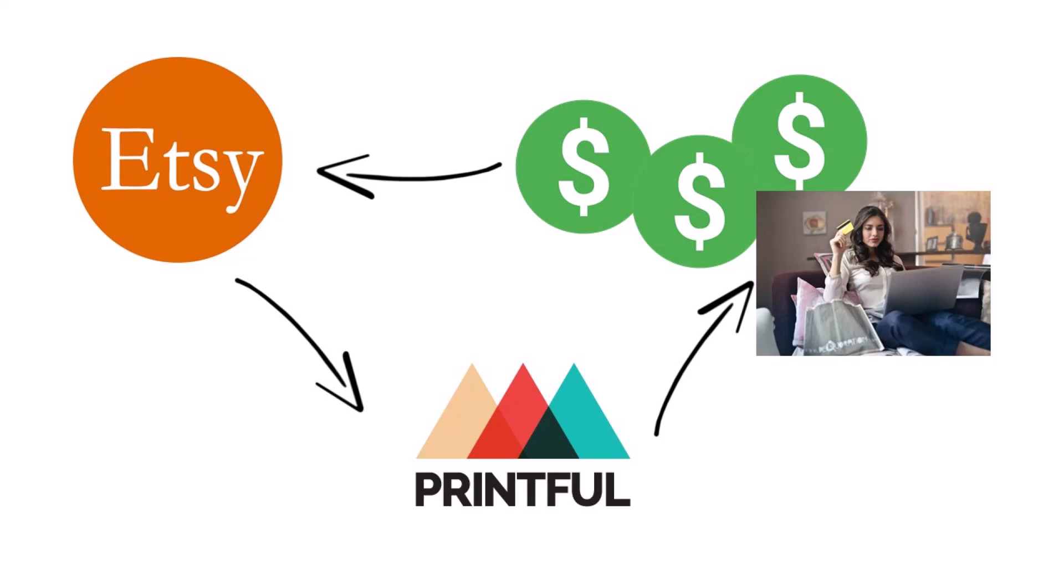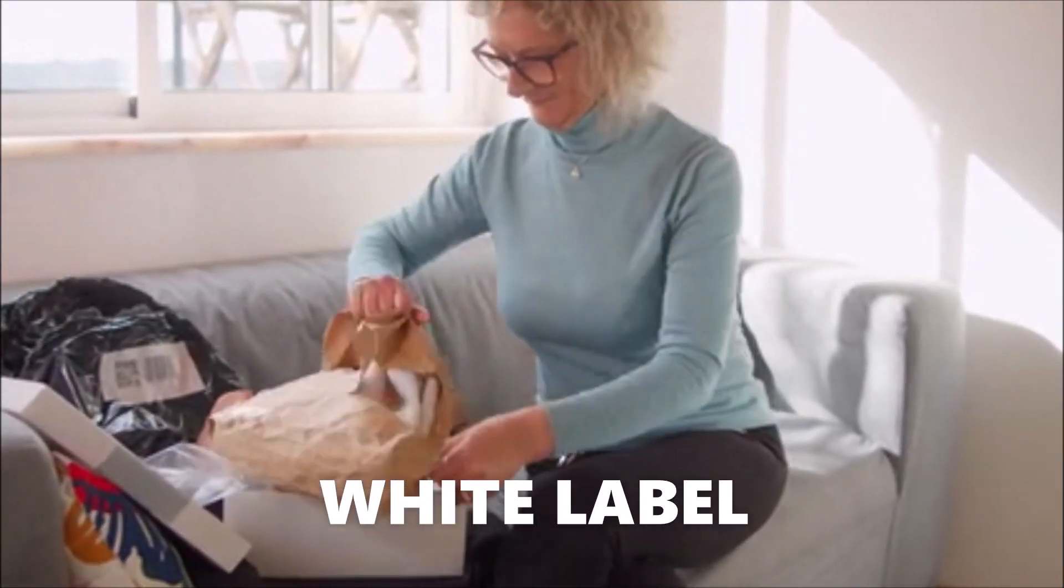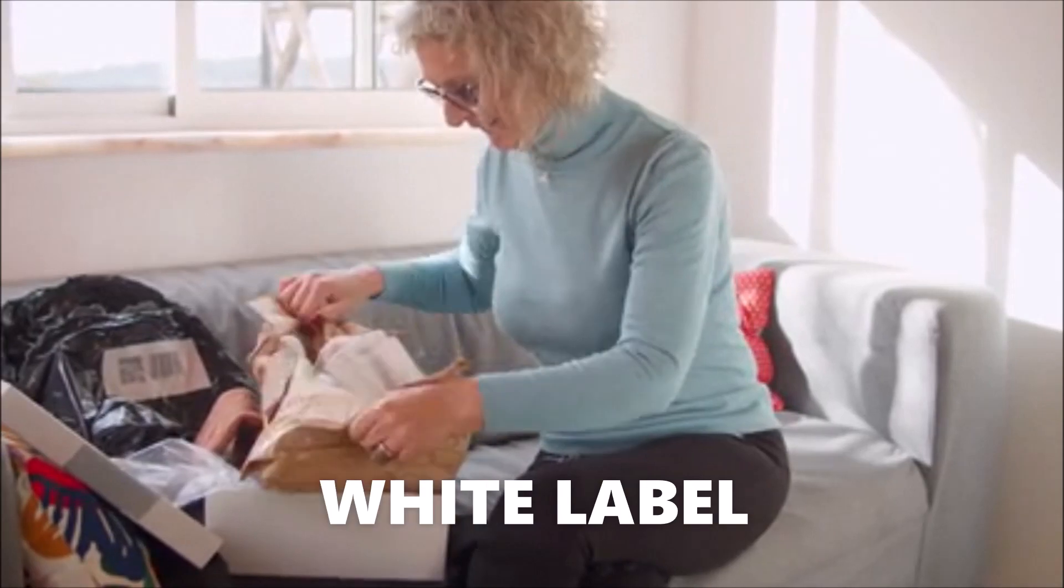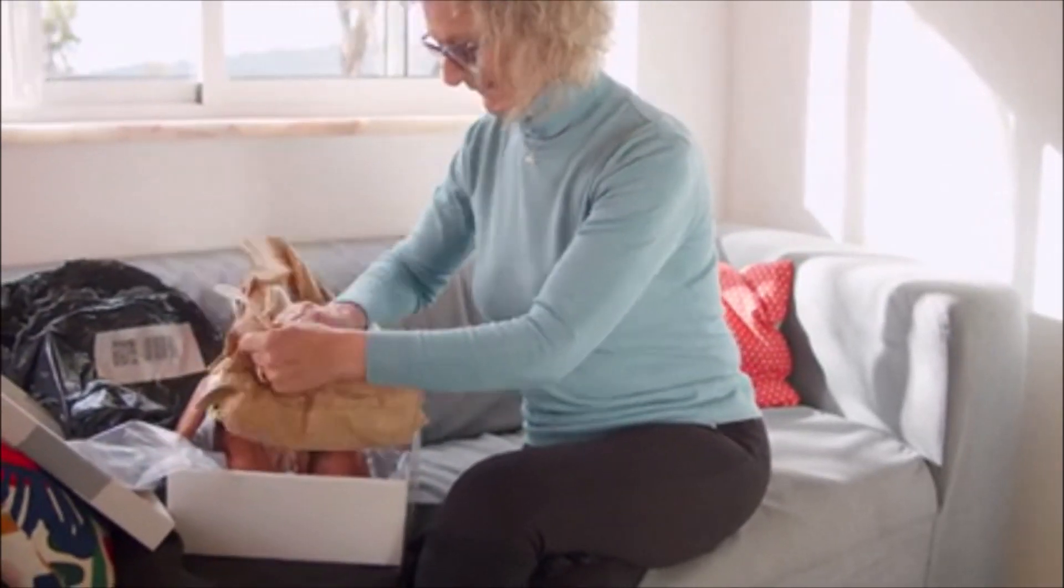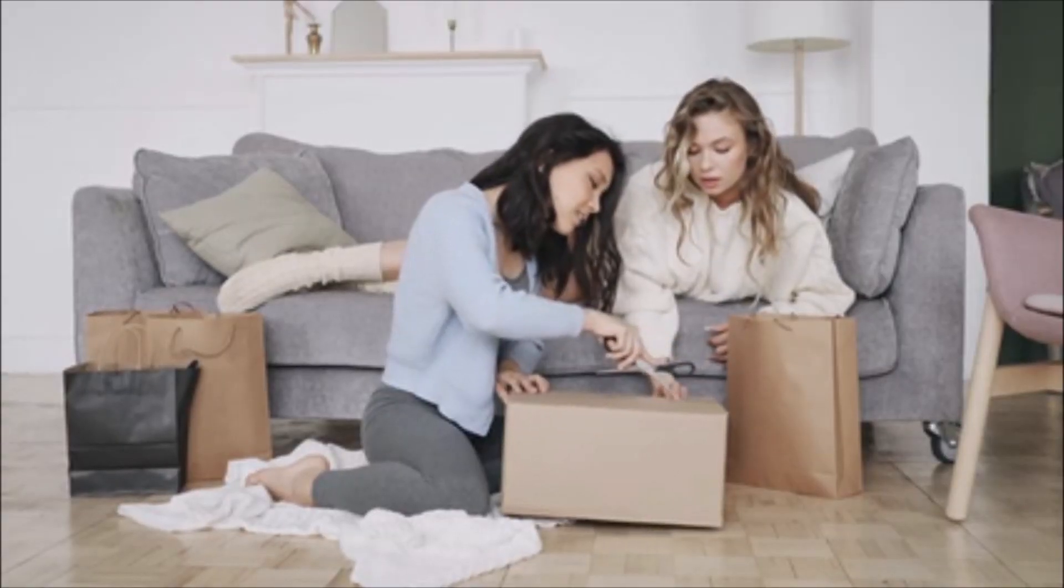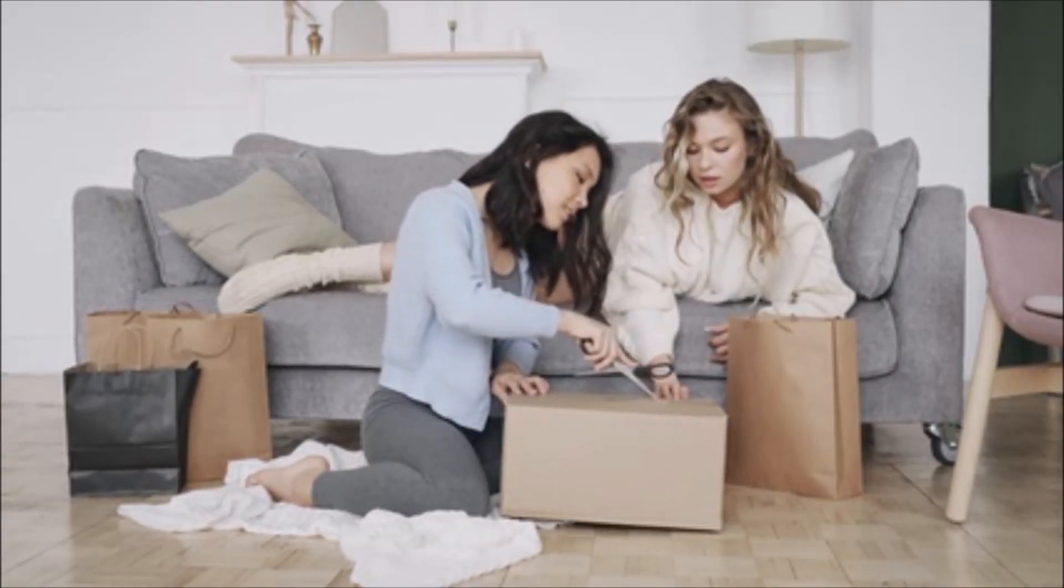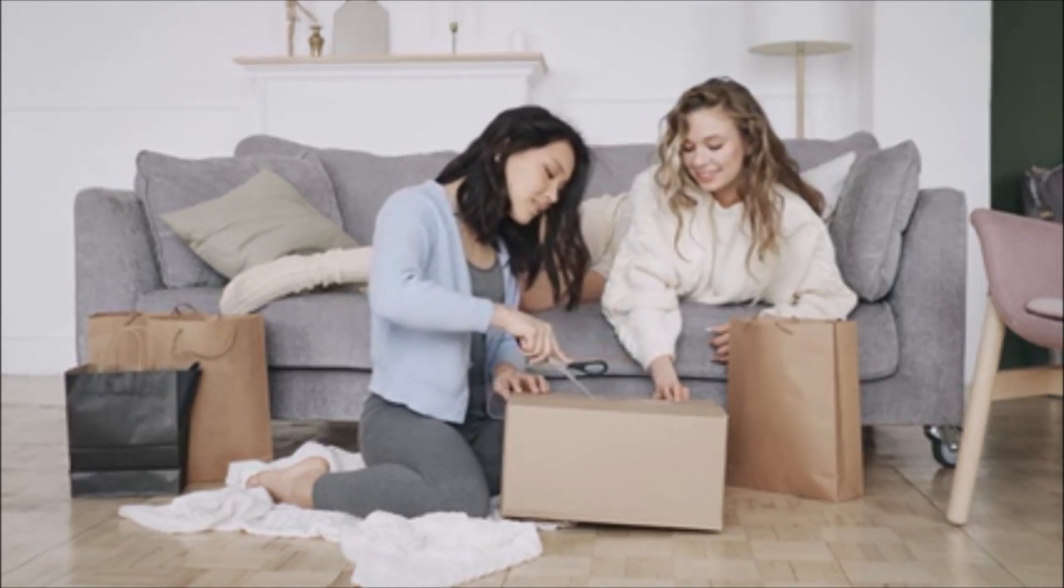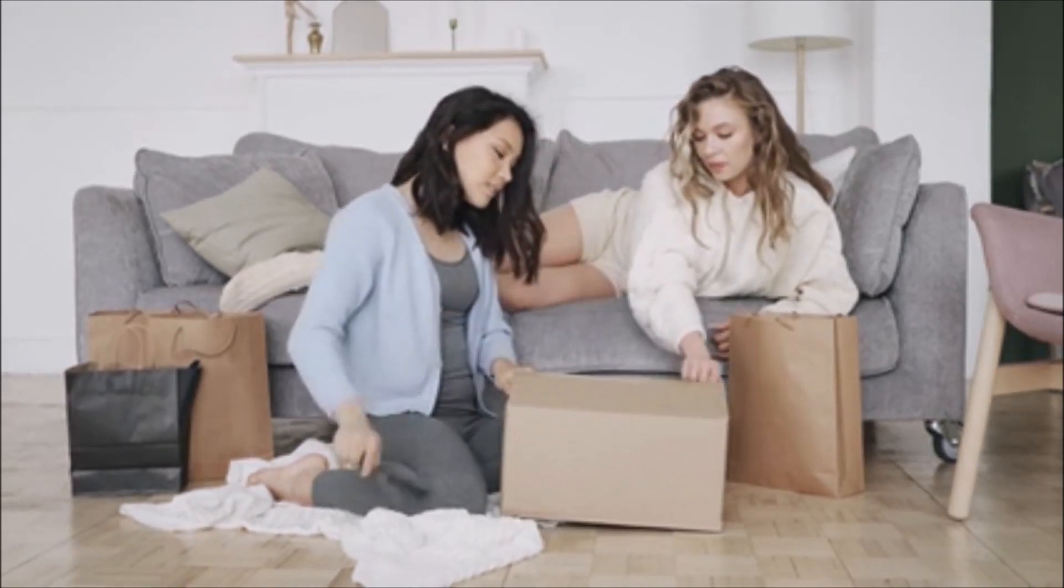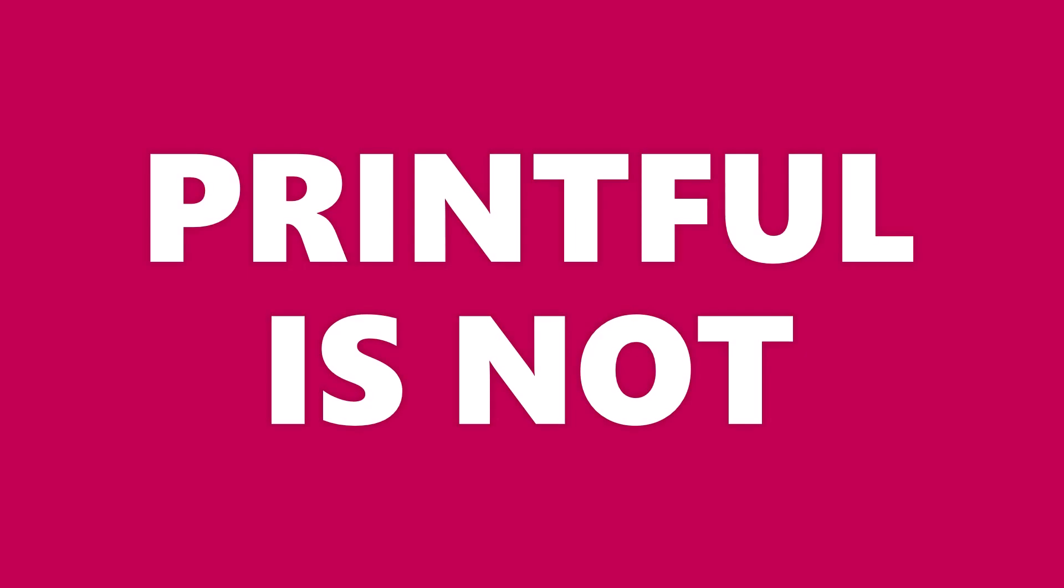Now Printful uses what they call a white label and this means that the customer will not know that Printful specifically printed it. The label would have your Etsy shop's name on it, for example. So the customer would probably think that your company printed it.